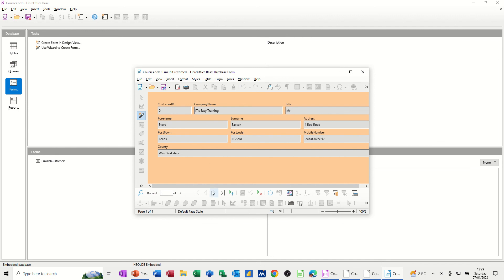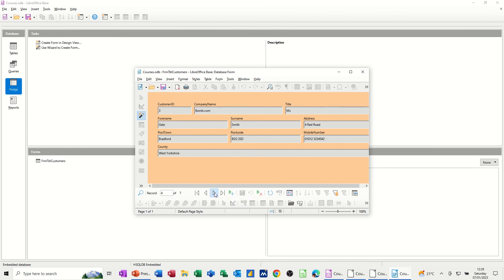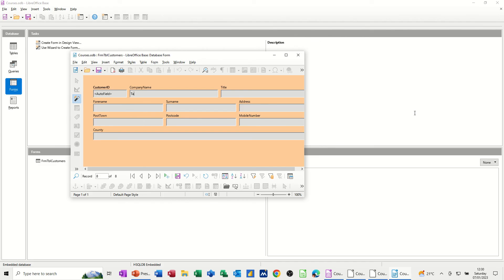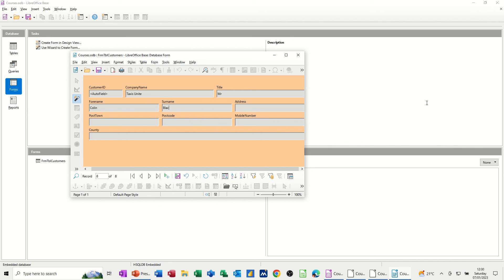So you've got one of seven records. You've got some navigation arrows here. You can go to the end. And then the whole point of this is that this form is what you use to input data into that table. So if I click on that little plus, I get my blank record. So I'll put Taxes Unite, that's a firm. So the contact is Mr. I'm just pressing the tab key, Colin Black.